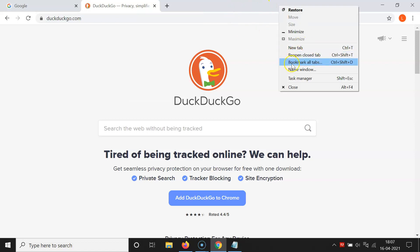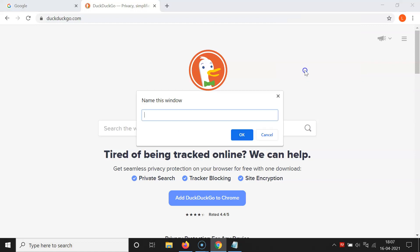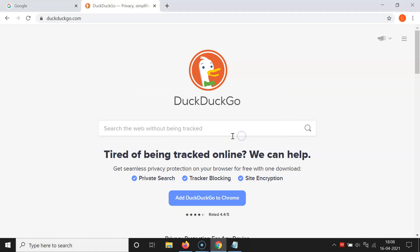So let me right-click, and then click on Name Window. I have this pop-up window opened — it says Name This Window. Just write the name that you want; in this case I'll write Window 1. After that, click the OK button. It's now done.